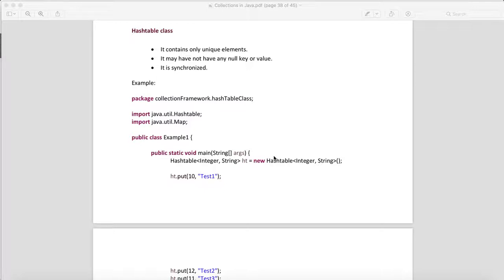HashTable will contain only unique elements and may not have any null key. You cannot keep any null key in HashTable, whereas in HashMap you can keep one null key. You can also keep multiple null values in HashMap, whereas in HashTable you cannot keep any null key or null value. It is synchronized.